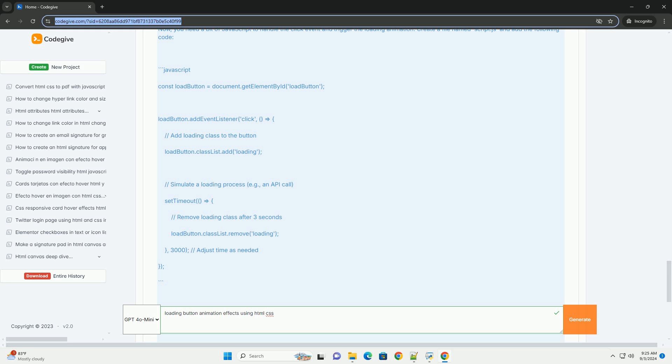Thoughtful choices like duration and easing functions can enhance the overall aesthetic while maintaining usability.